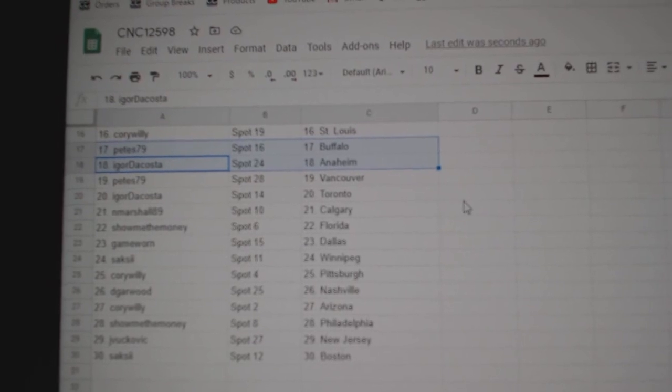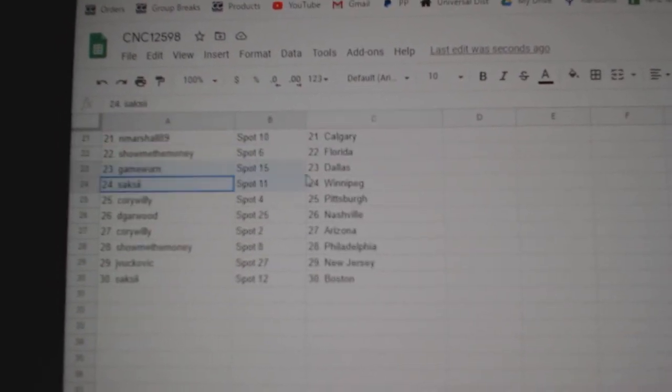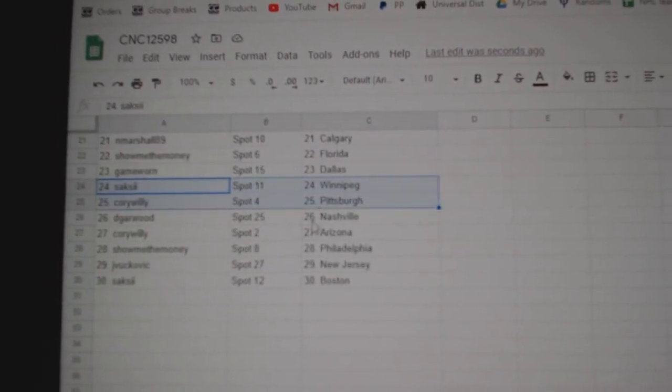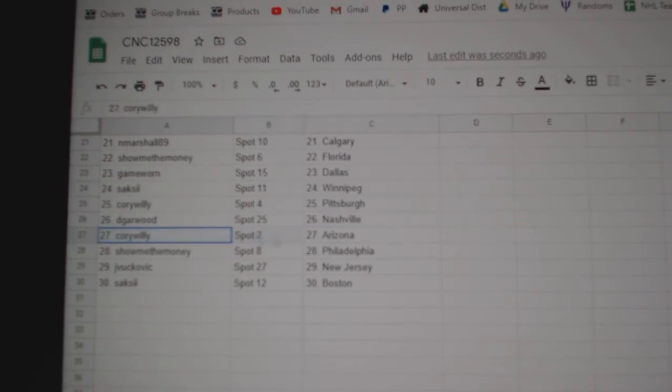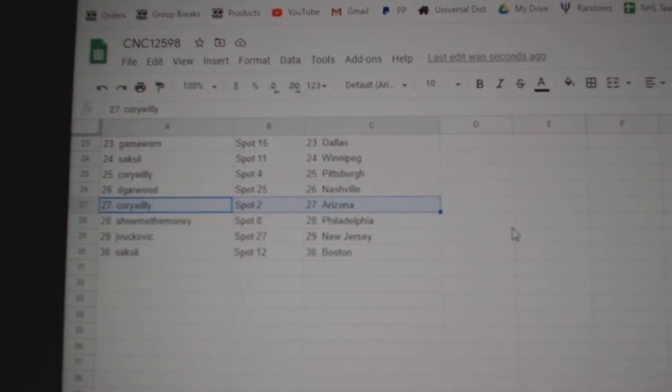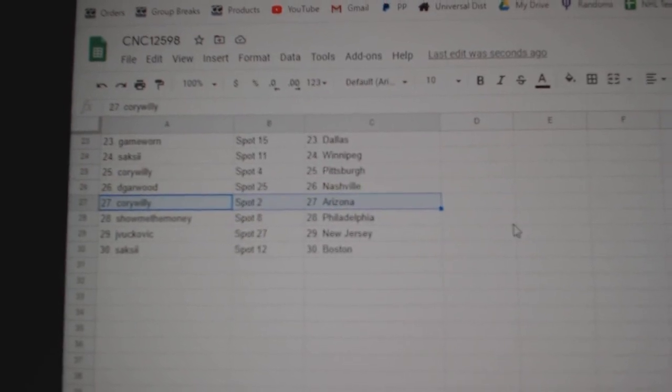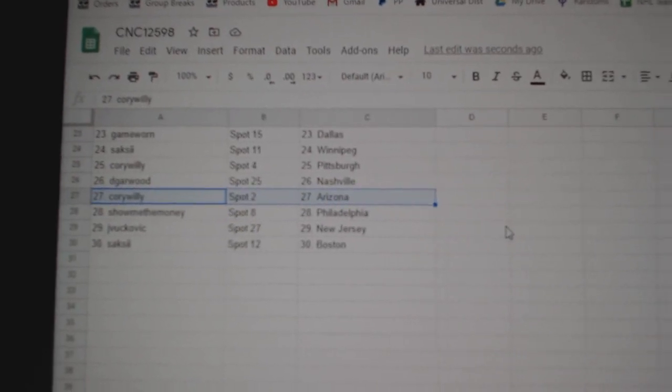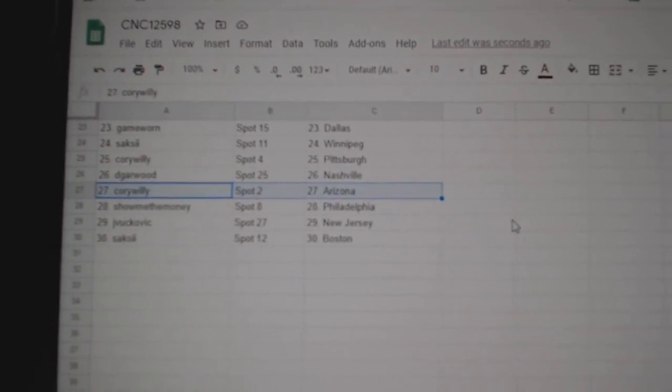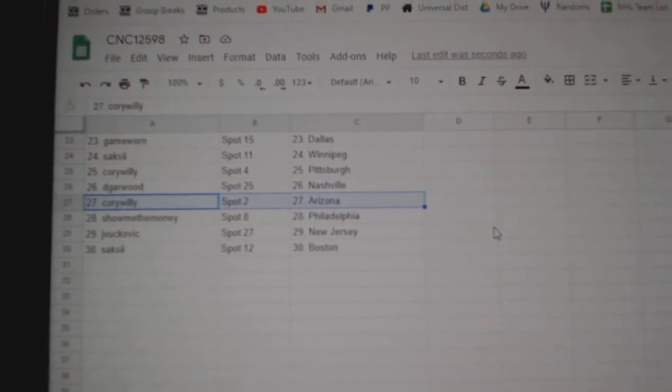ShowMeTheMoney Florida, Game Ward Dallas, Saxxy Winnipeg, Cory Pittsburgh, DeGarwood Nashville, Cory Arizona, ShowMeTheMoney Philly, Jaybukovic New Jersey and Saxxy Boston.